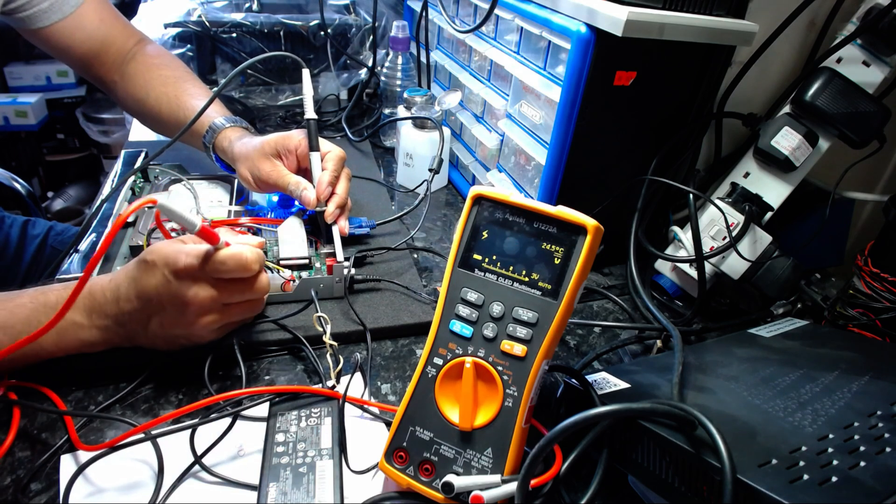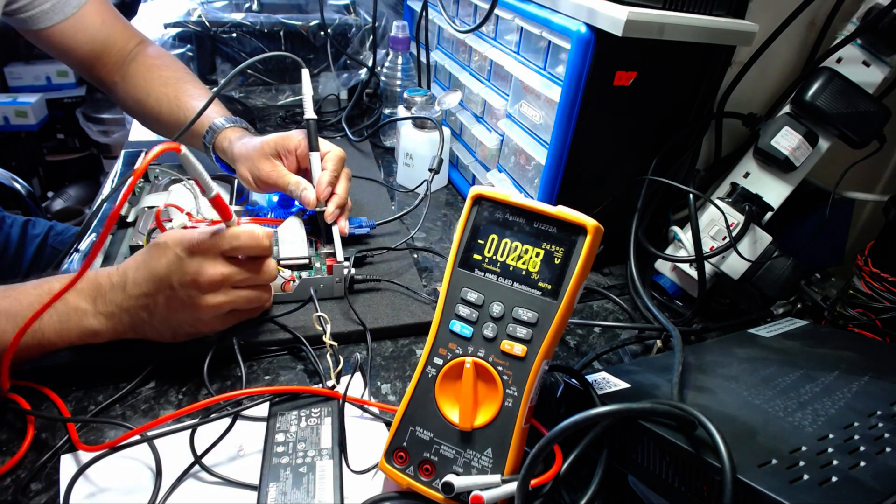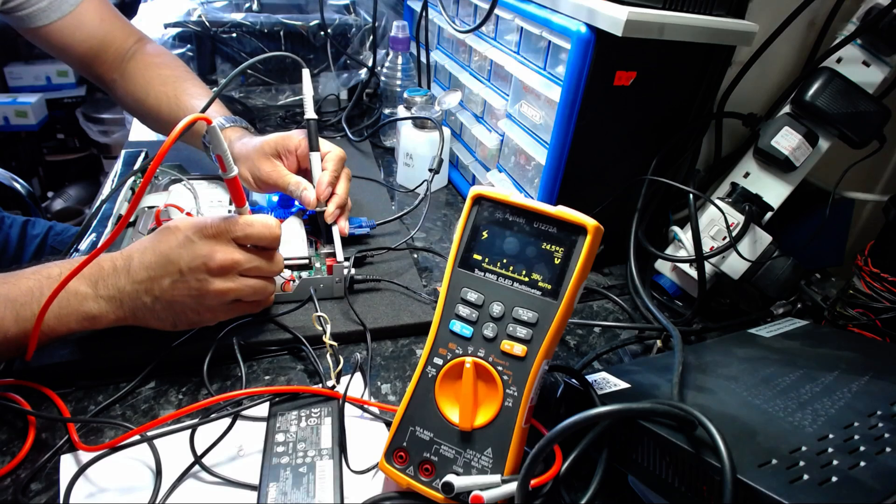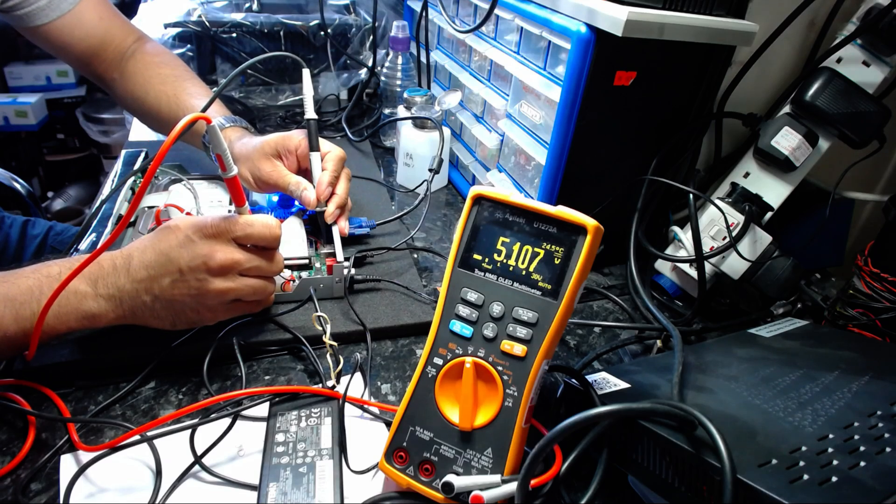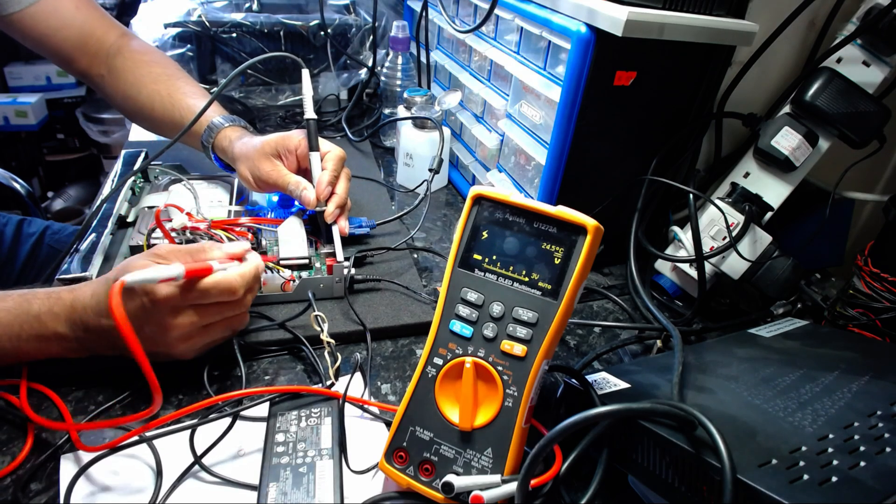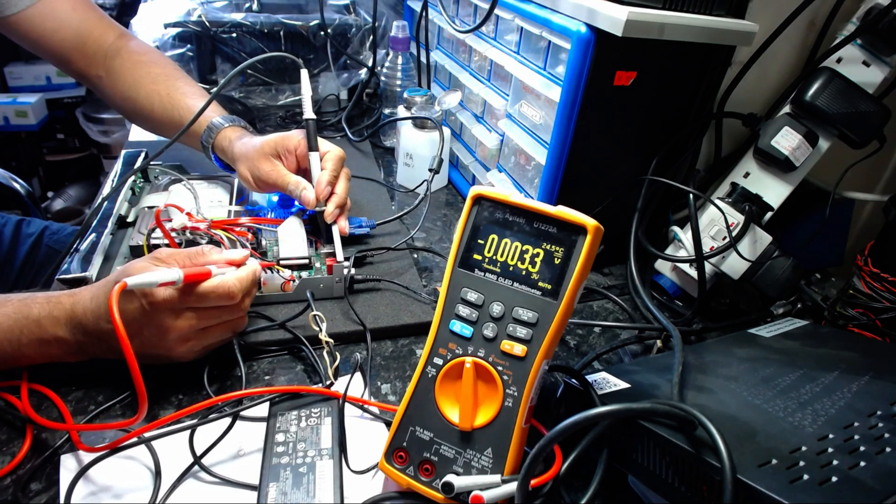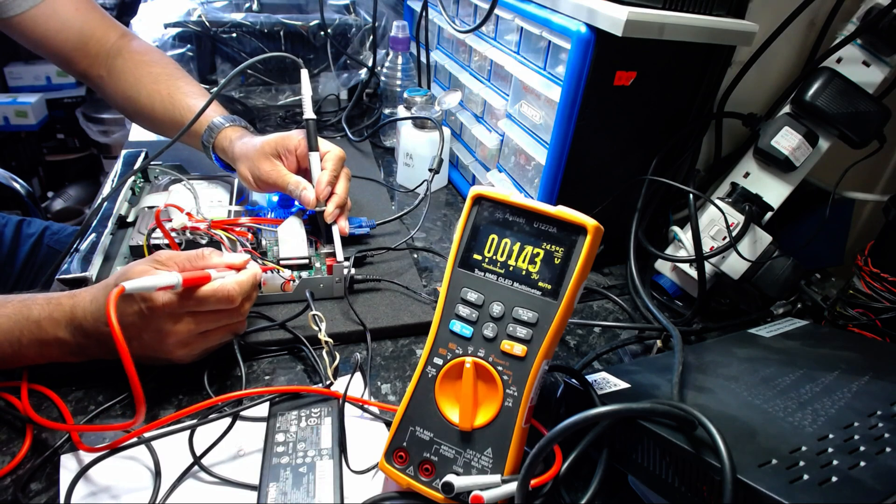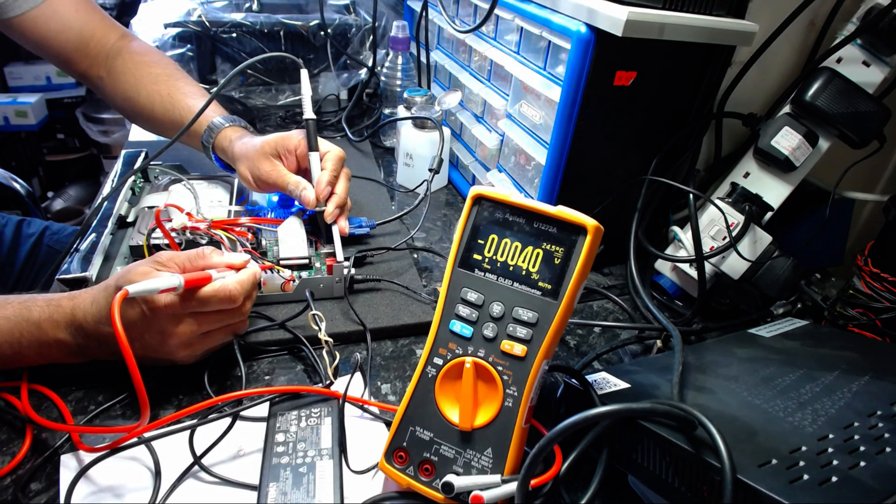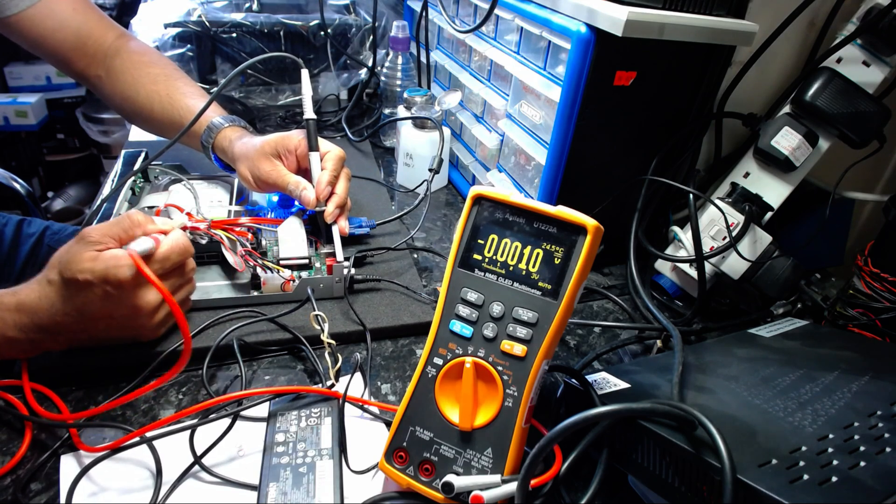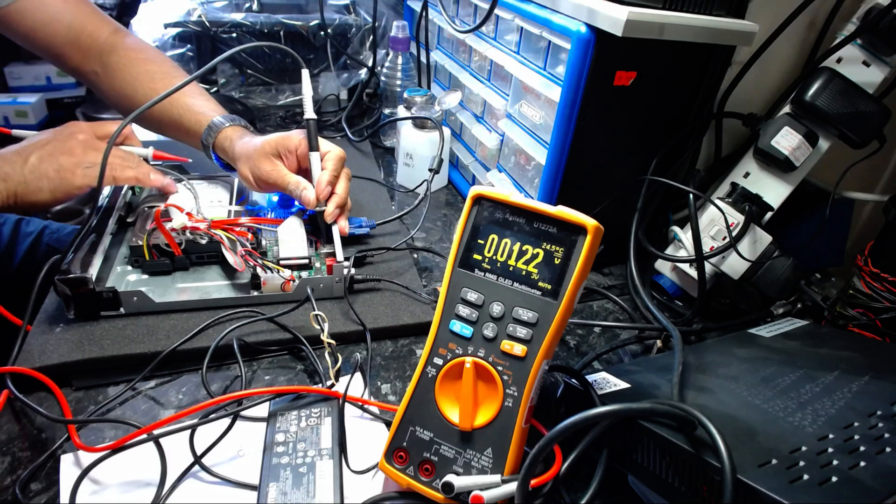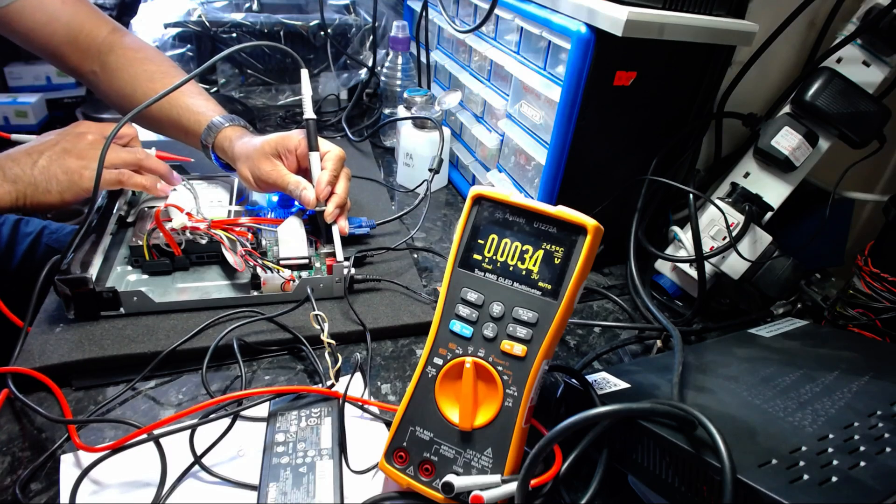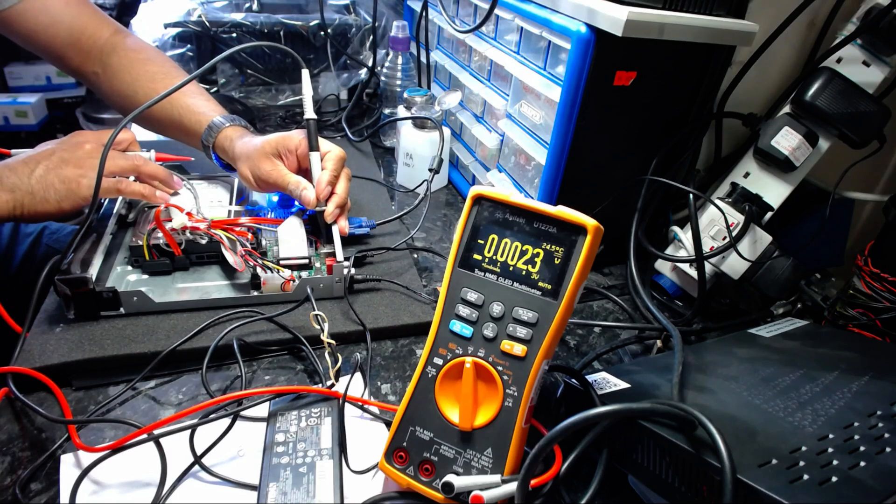Let's check the red. 5.1. So this yellow cable is not giving out 12 volts to the hard drive. As a result, the hard drive is not spinning.